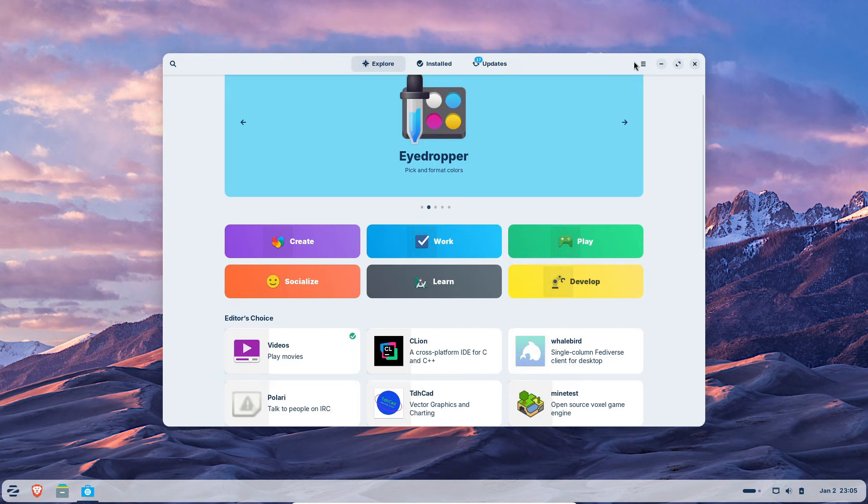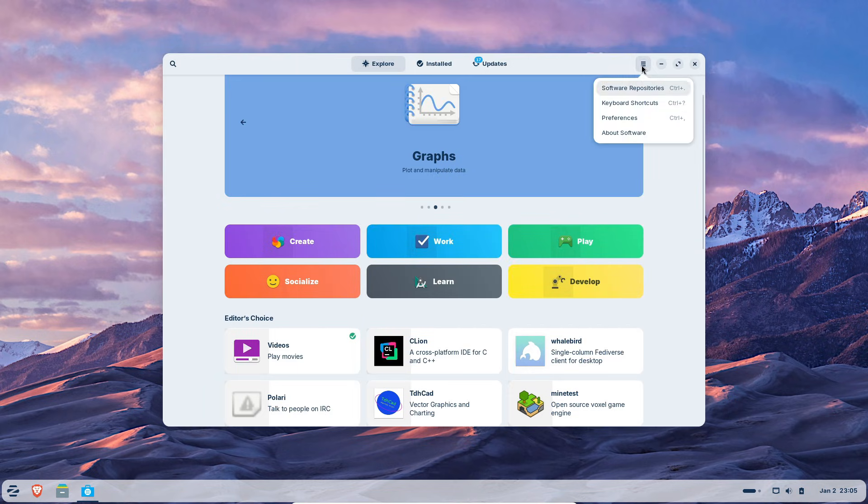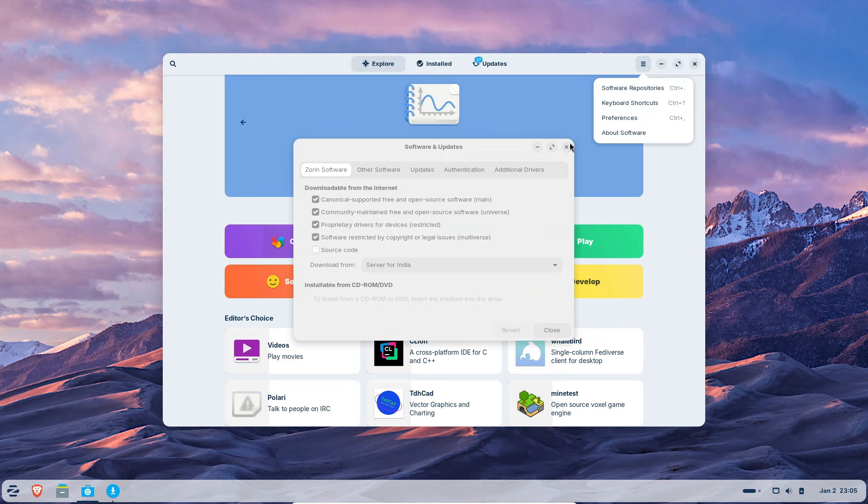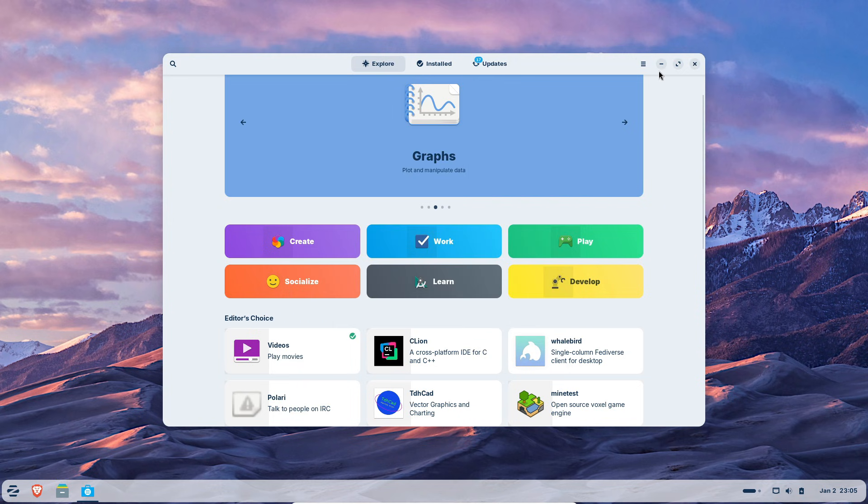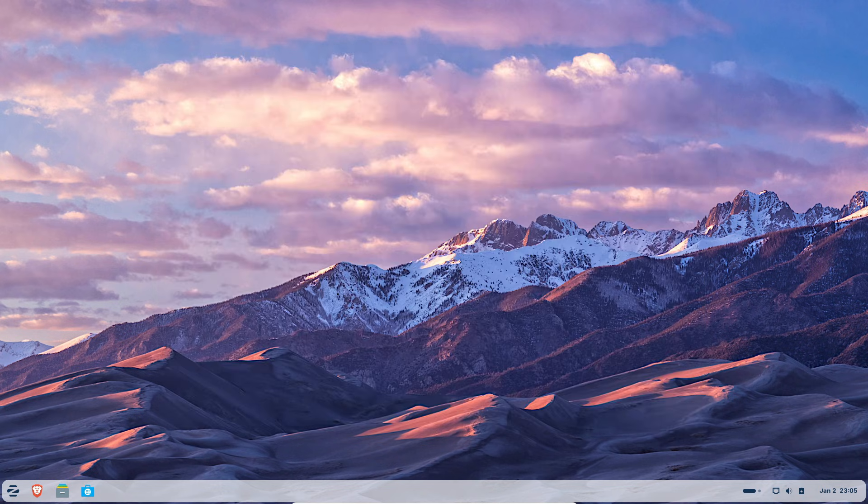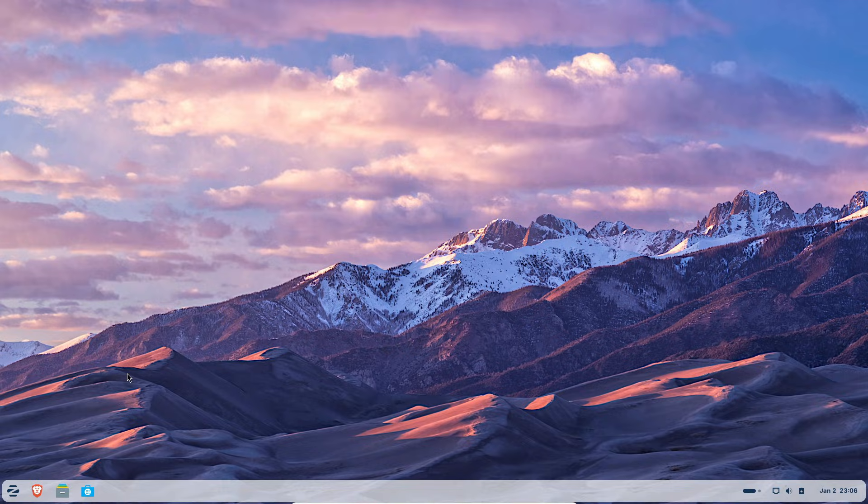Linux enthusiasts may find Zorin too opinionated. Many choices are made for you. But that's by design. Zorin targets users who want a polished, ready-to-use OS, not a tinkering playground.